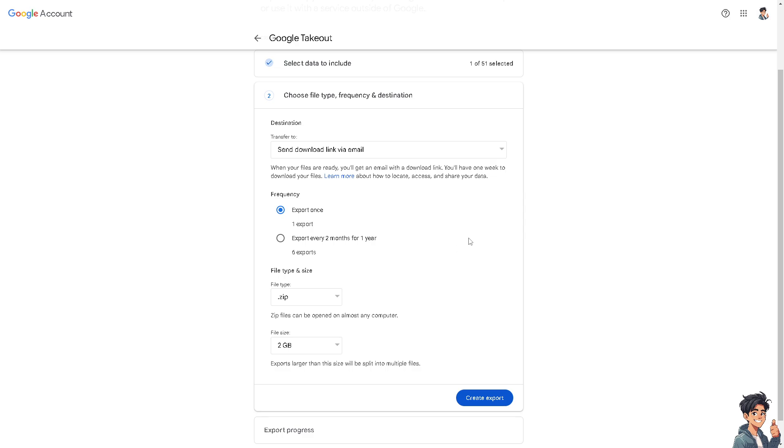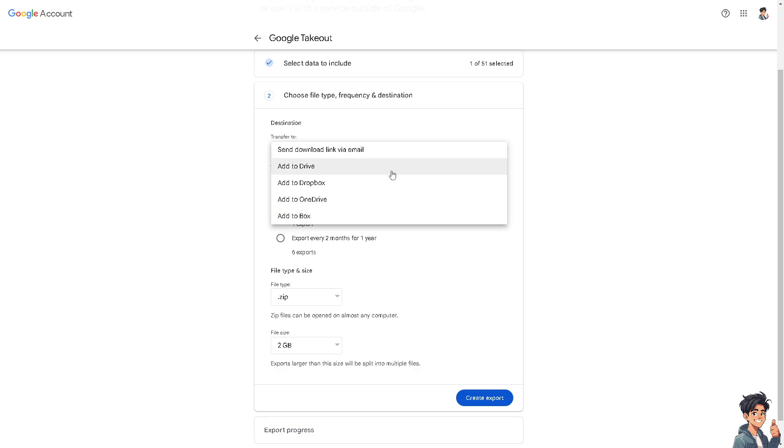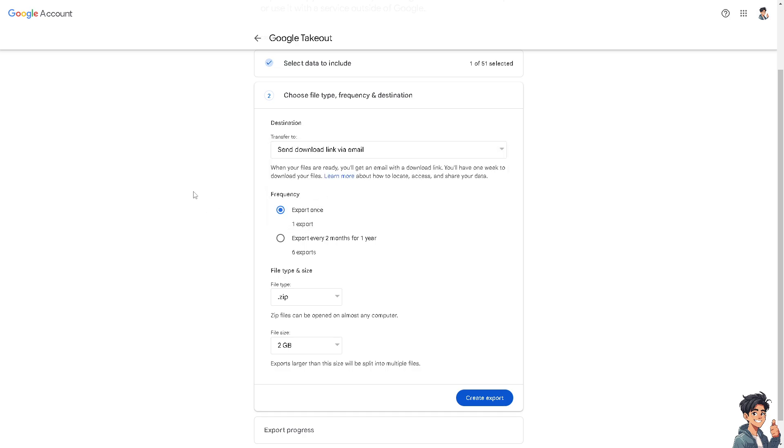From here you can transfer or send the download link via email, add to Drive, add to Dropbox, add to OneDrive, or add to Box—it's up to your preferences. When your files are ready, you'll get an email with a download link. You have one week to download your files.